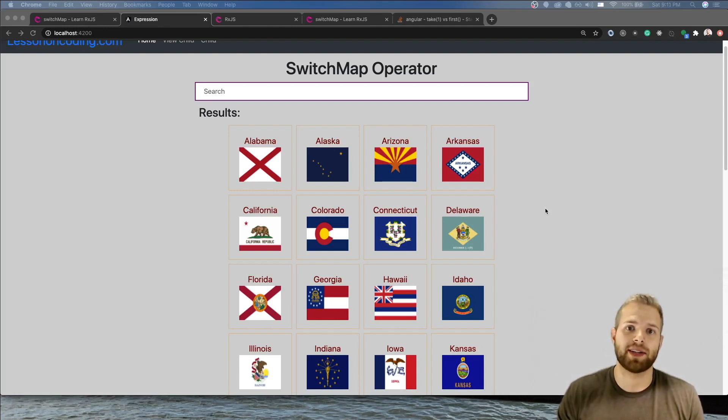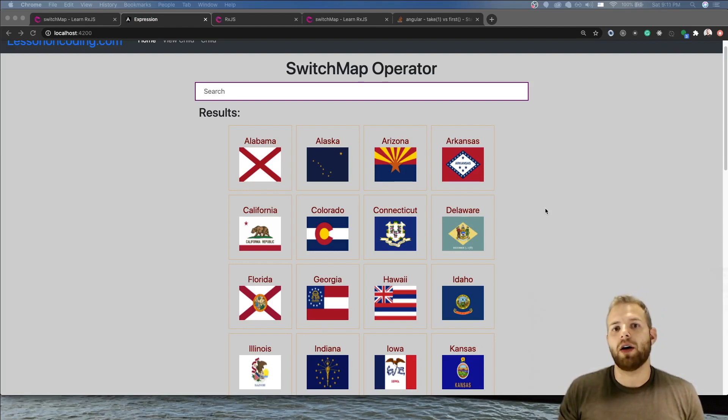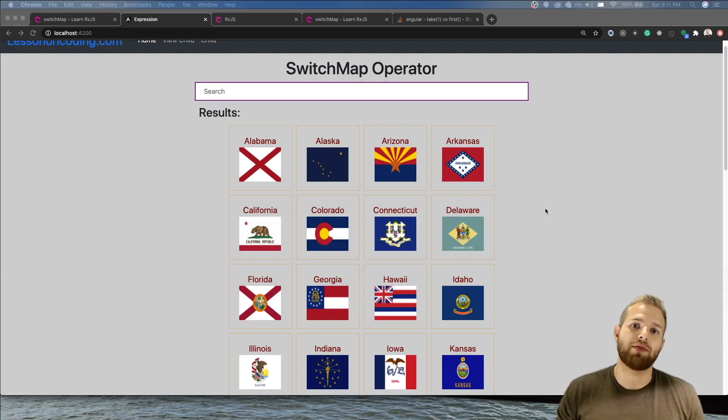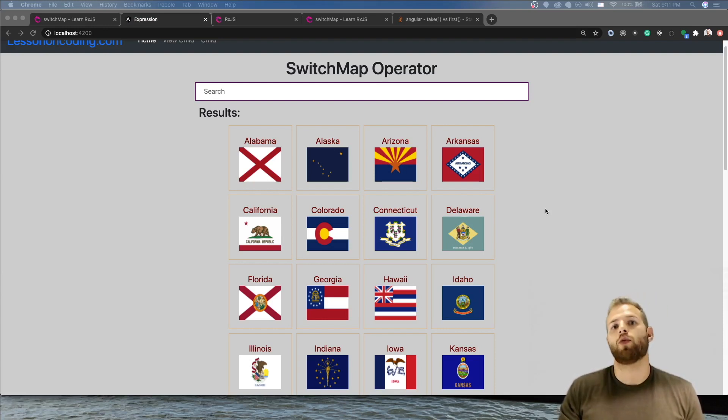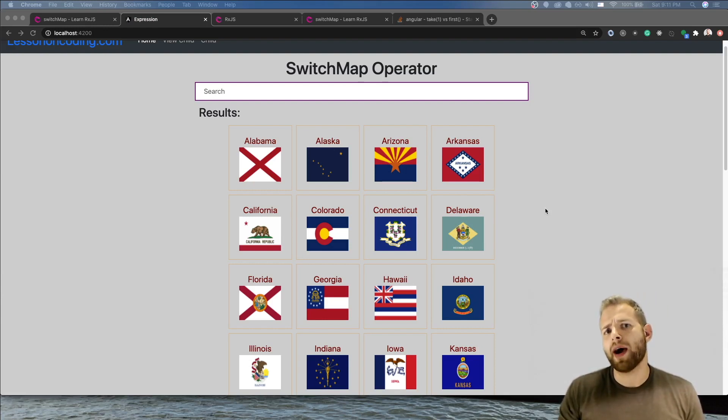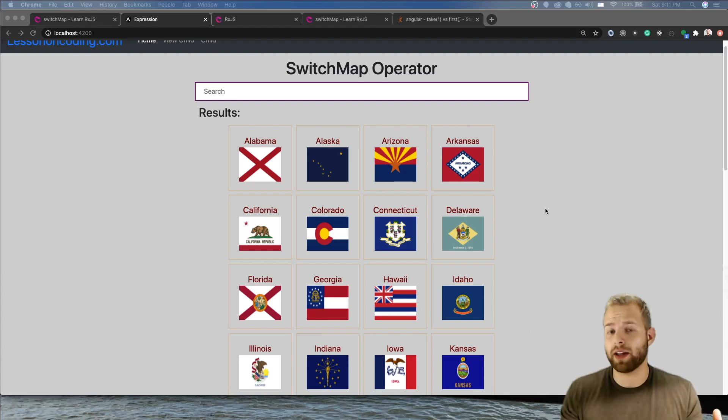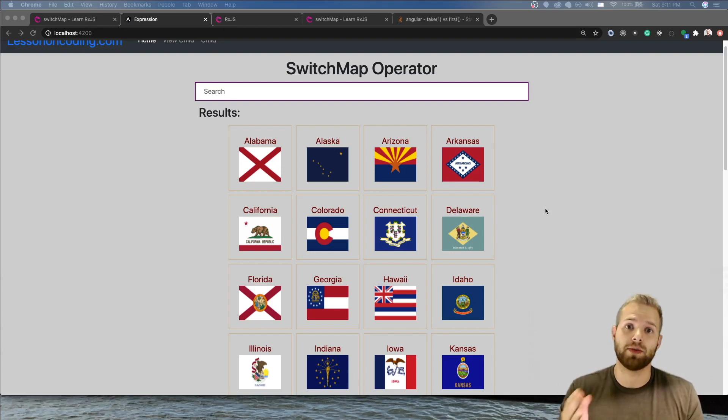Okay, so now let's get right down to it. What is the switch map operator? Well, let's take it back to the basics. What is a map operator? A map operator basically takes a value and transforms it into another value. And a switch map is a form of a high order observable.